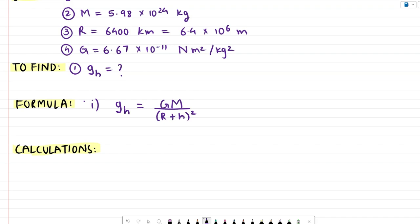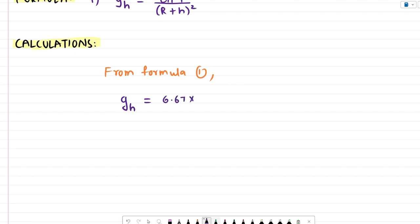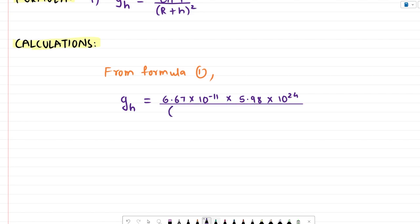All that's left is to substitute the given values into the formula. So g_h equals 6.67 into 10 raised to minus 11, into 5.98 into 10 raised to 24, the whole divided by bracket 6.4 into 10 raised to 6 plus 0.3 into 10 raised to 6, that is R plus h, the whole squared.